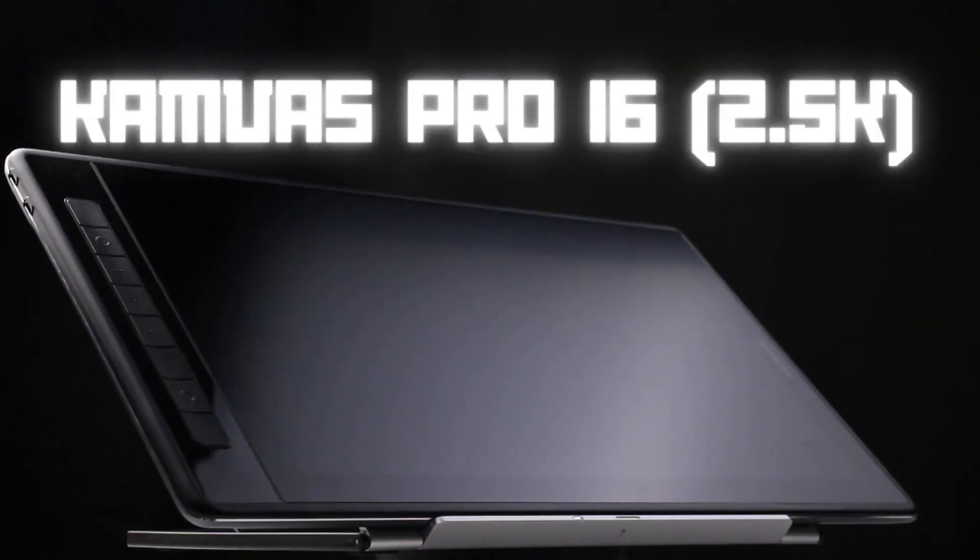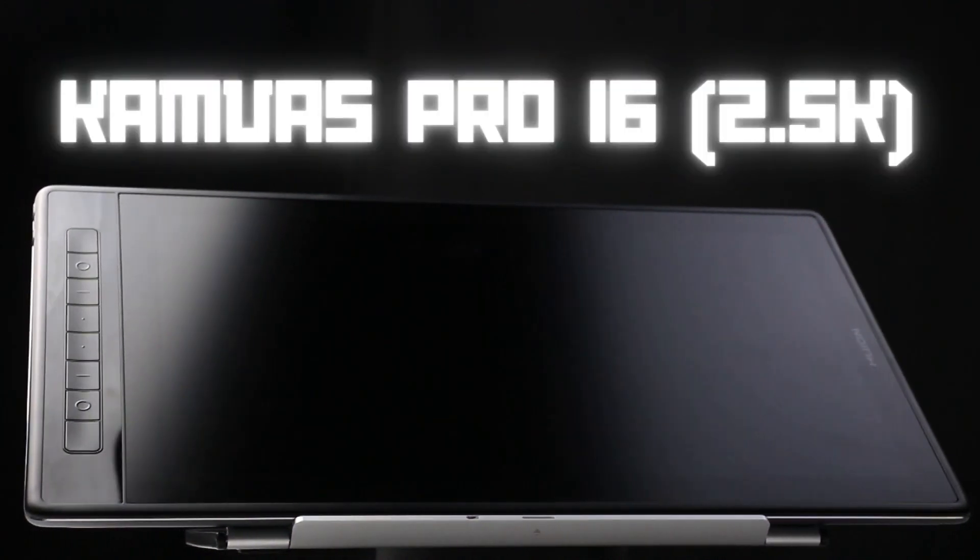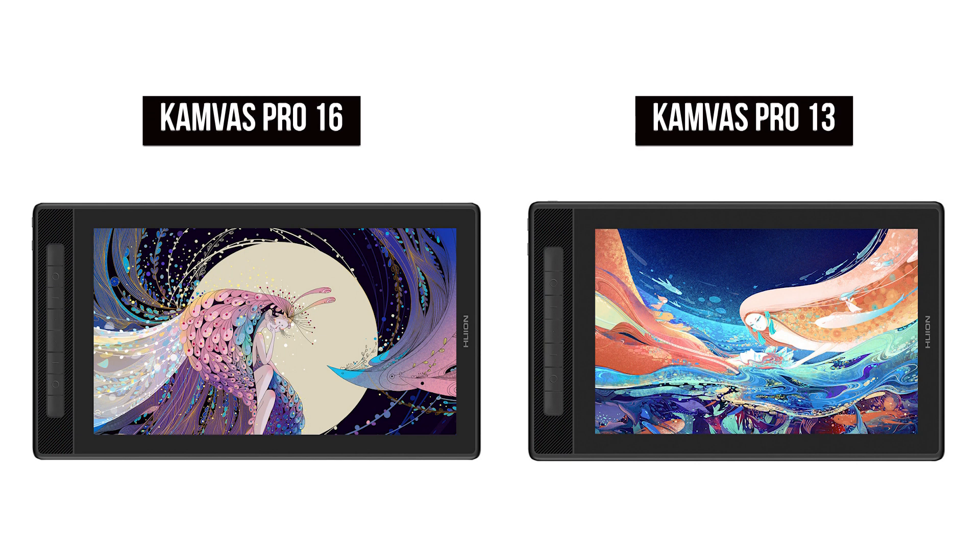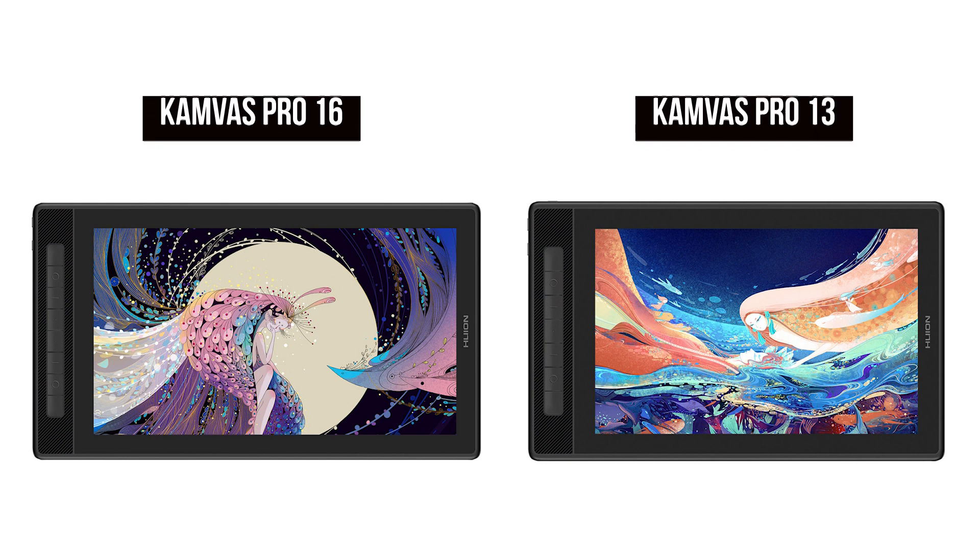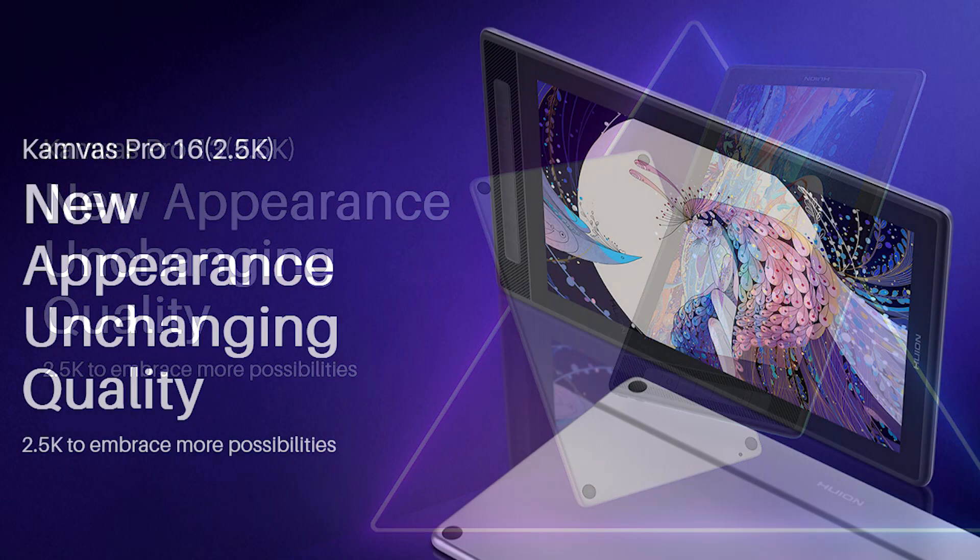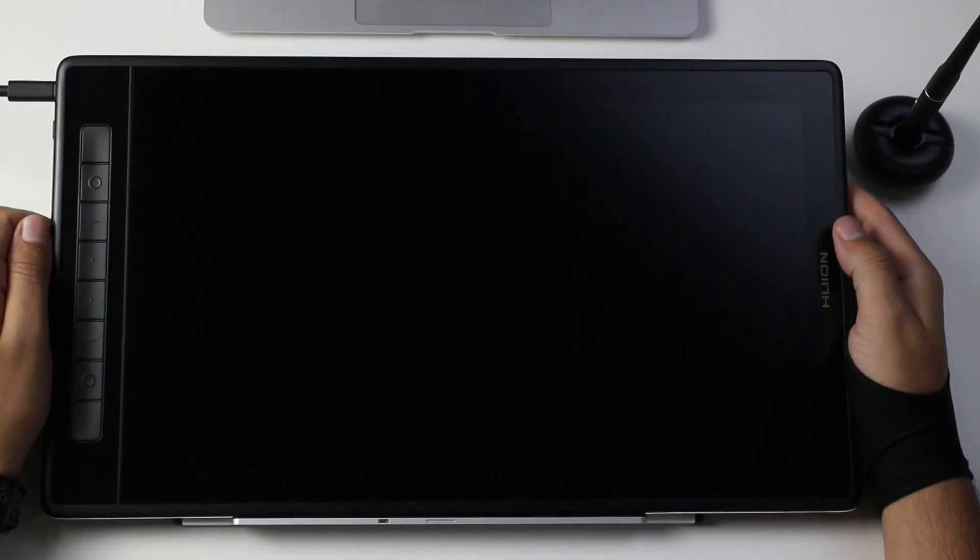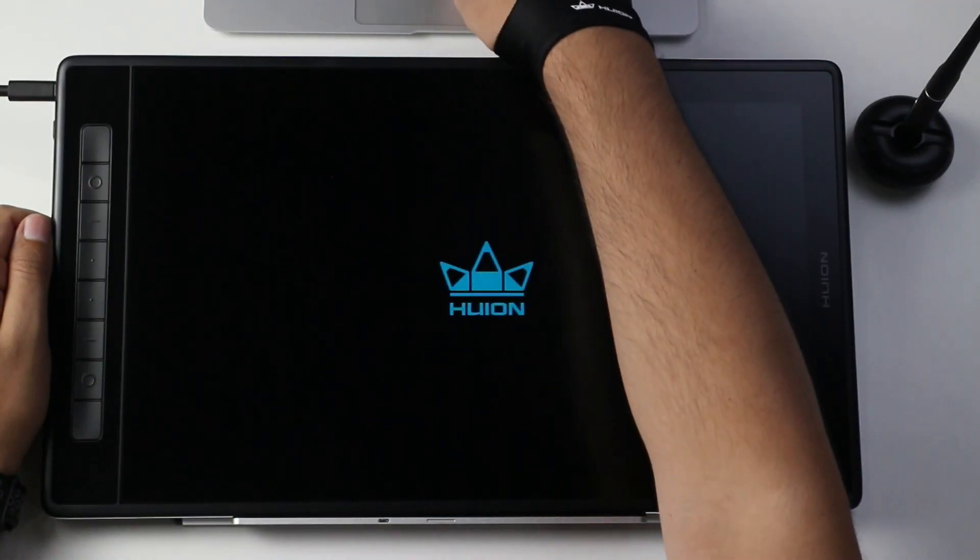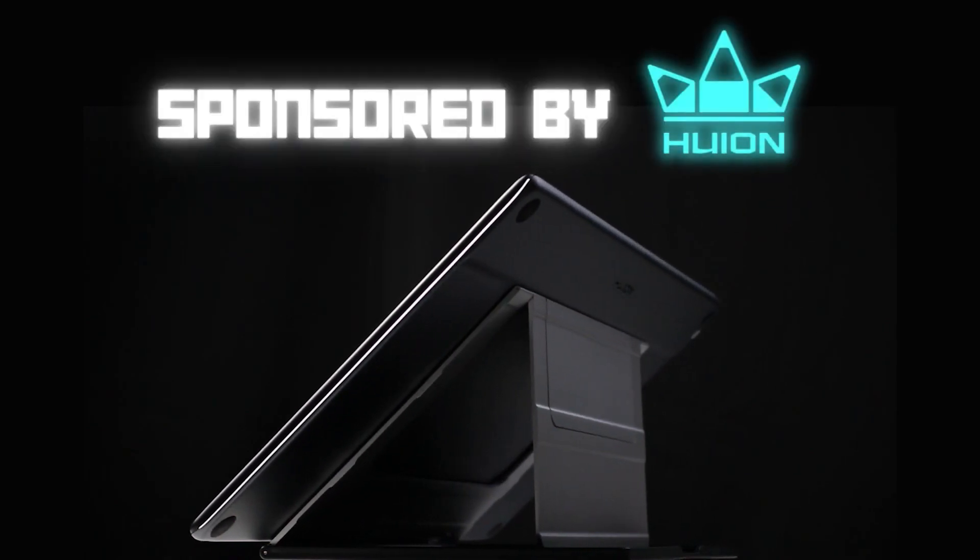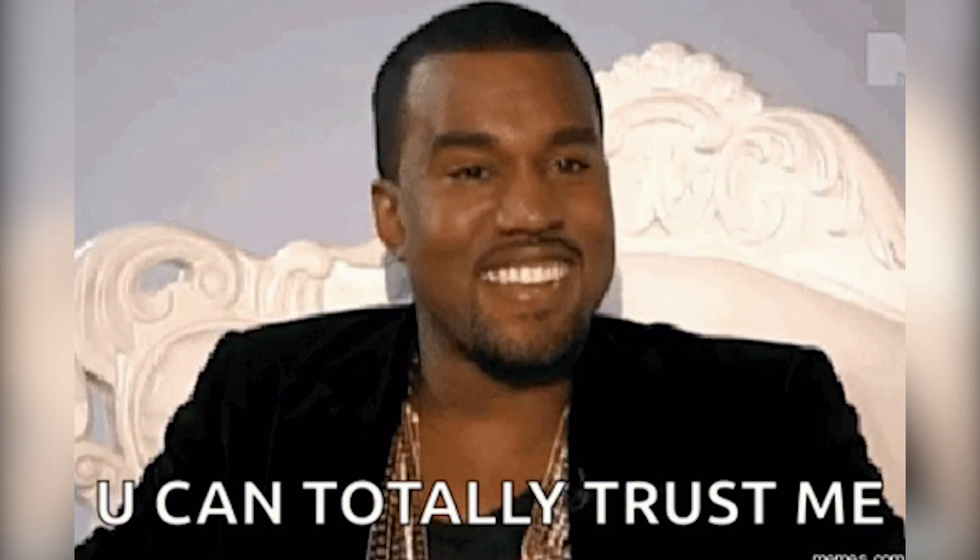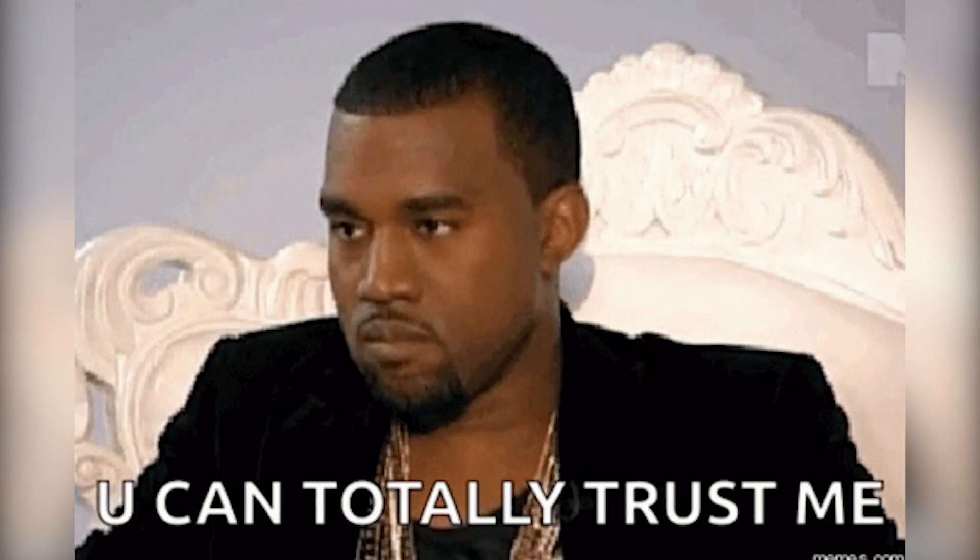Today we're going to talk about the Huion Canvas 16 Pro 2.5K. This tablet alongside the Pro 13 2.5K variant was released back in January of 2022. Huion were kind enough to send us this review copy and while this video is sponsored, everything said here is our own opinion.